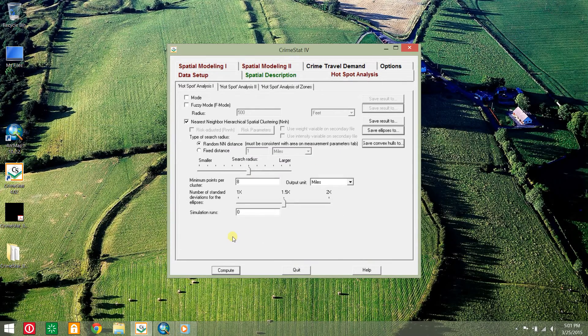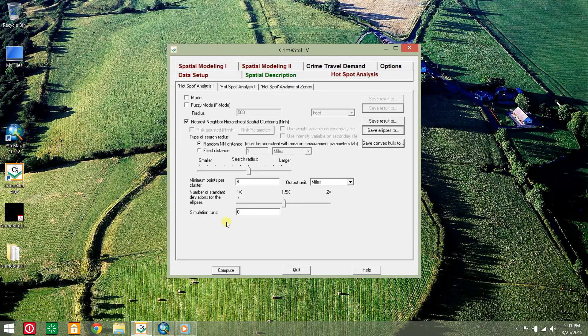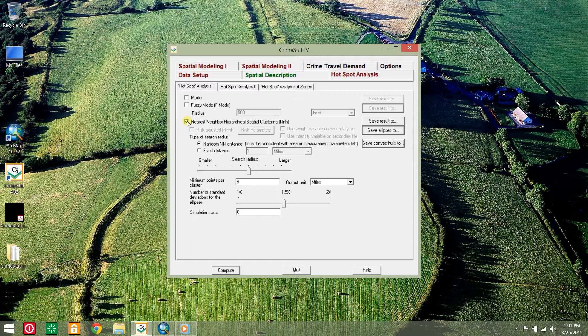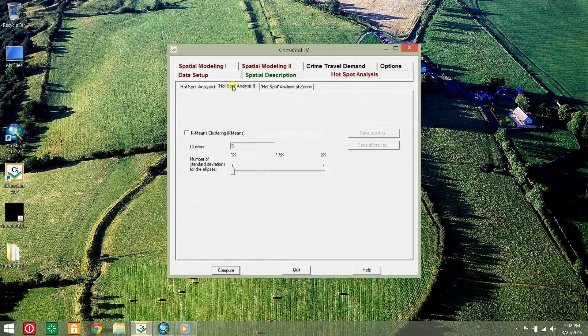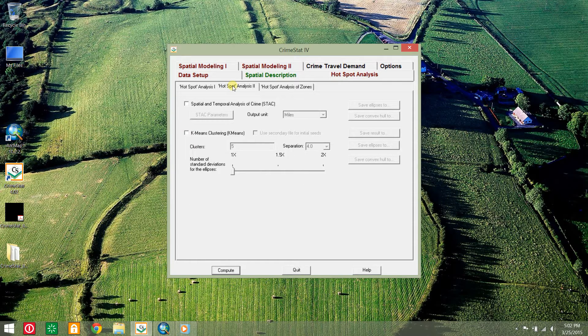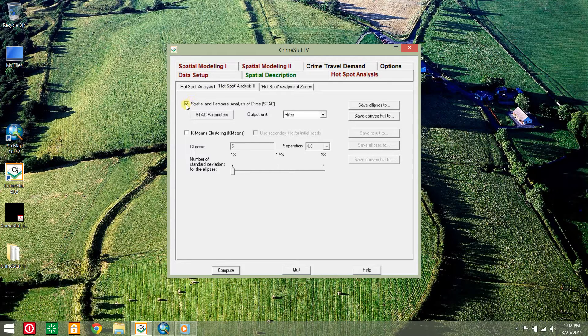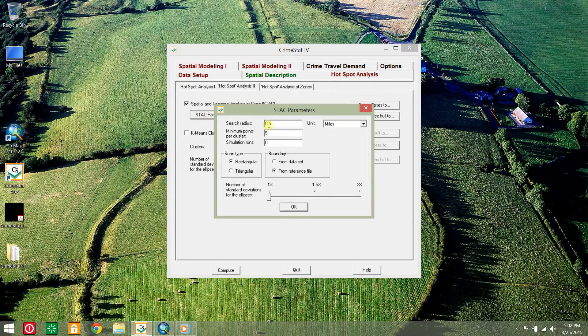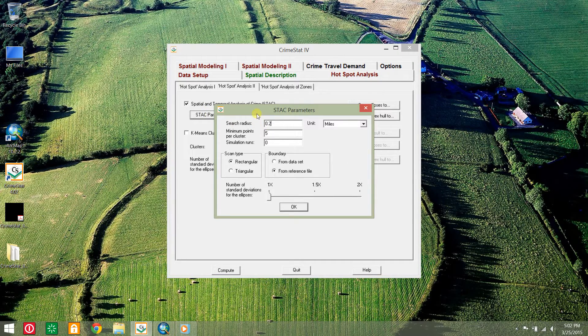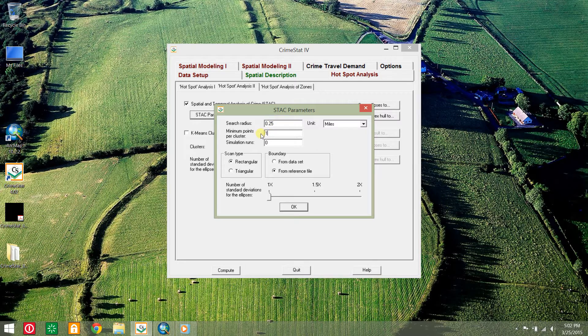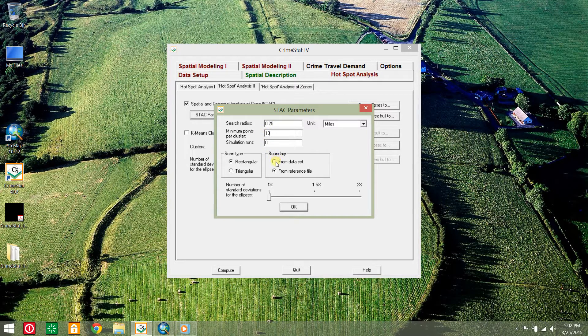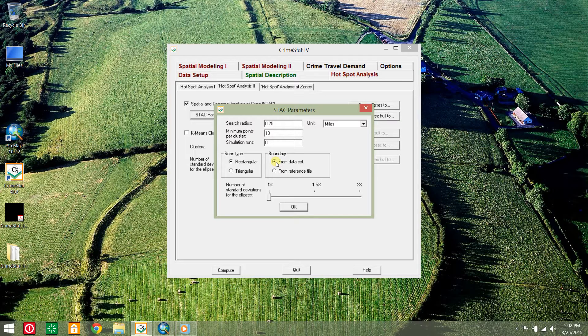CrimeStat can also do a routine called Spatial and Temporal Analysis of Crime, also known as STAC. Return to the hotspot analysis tab and uncheck the NNH box. Click the hotspot analysis tab and check the STAC box. Click the STAC parameters button and set the search radius to 0.25 miles and 10 minimum points per cluster. Click the from data set radio button to set the boundary.